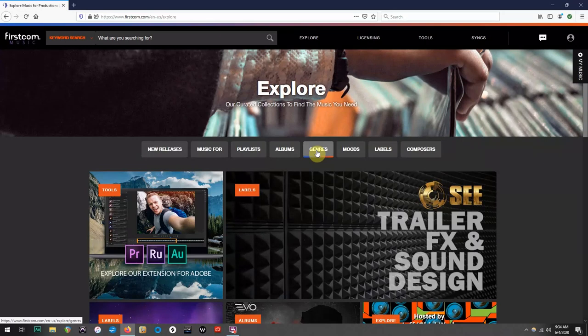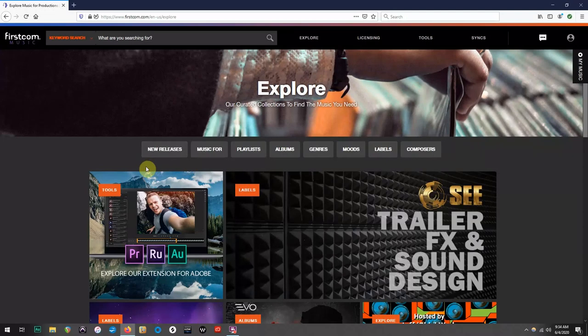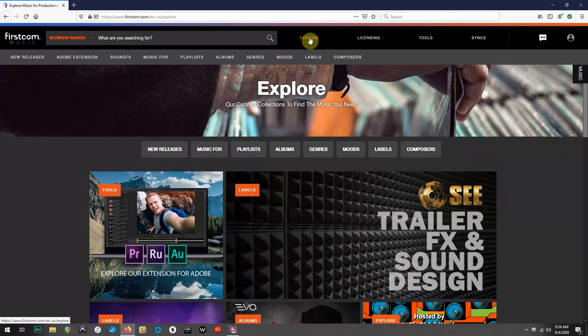As you can see, there are a bunch of other options to choose from as well. One thing to note is that you will be able to find these tabs at any time by simply hovering over the Explore tab at the top of the website.